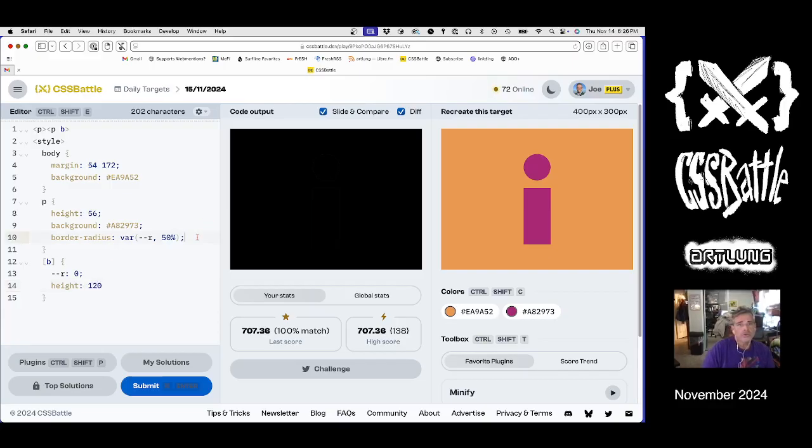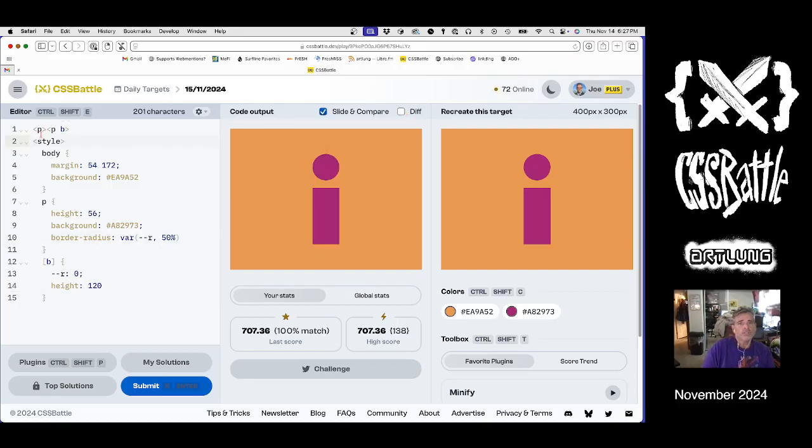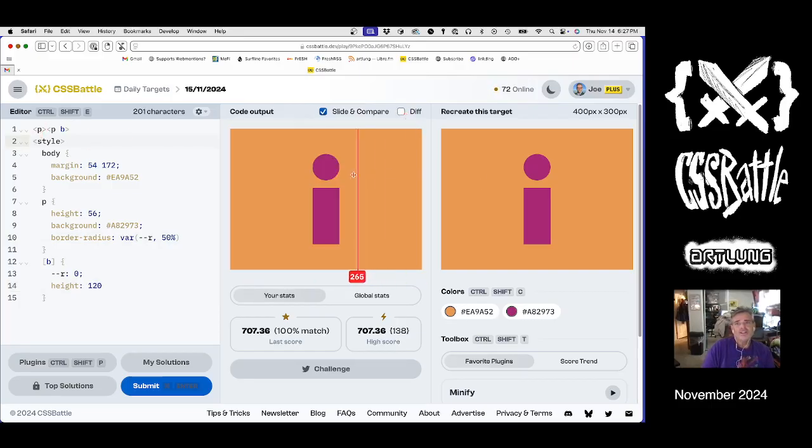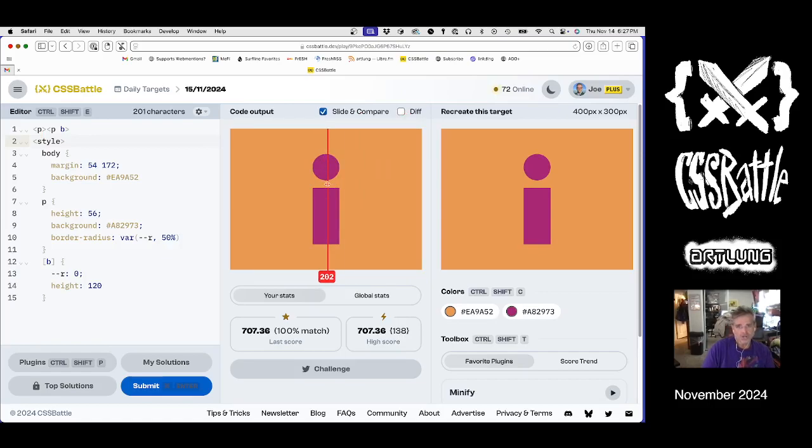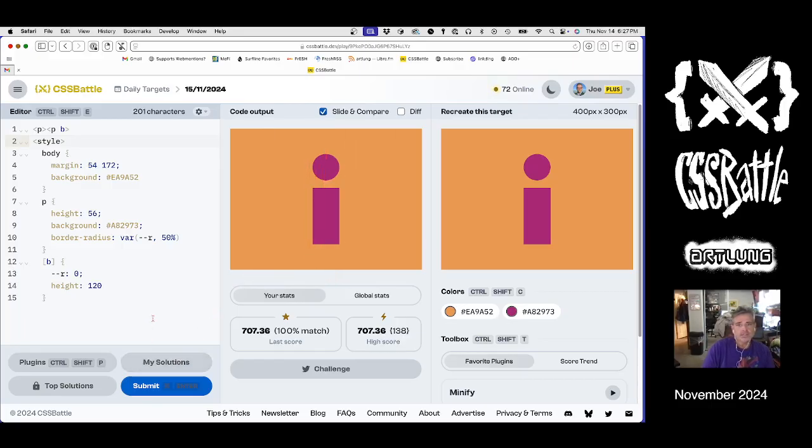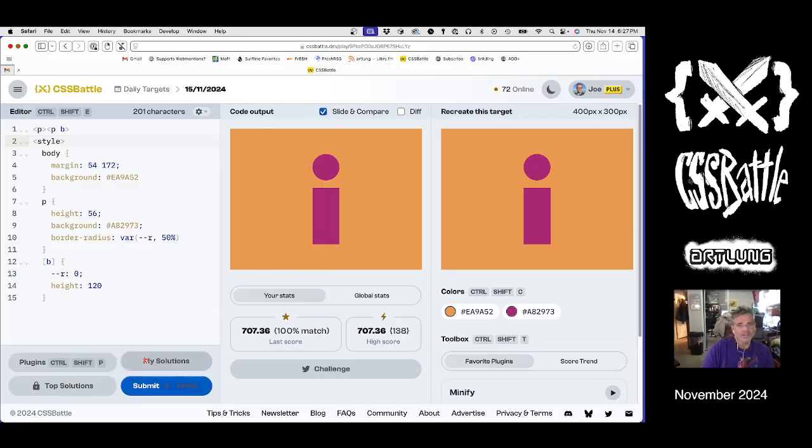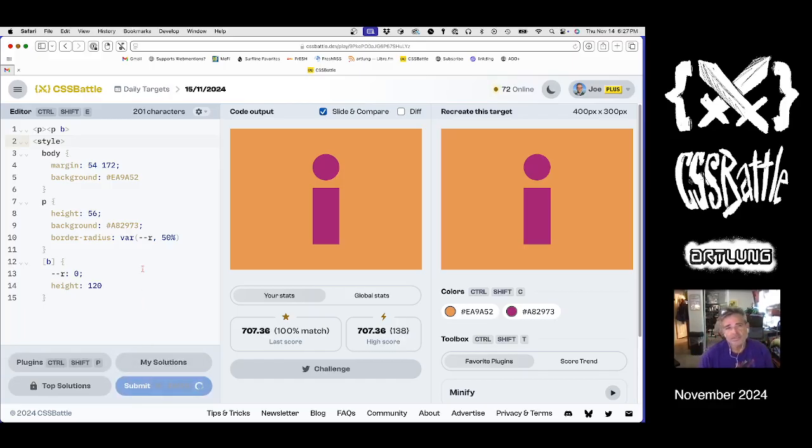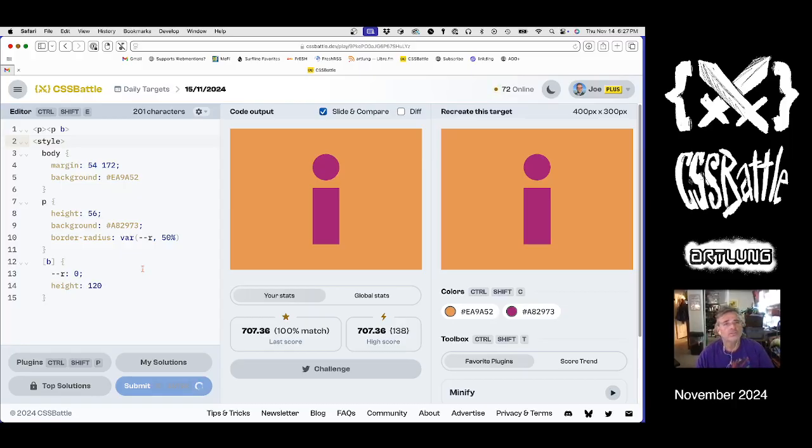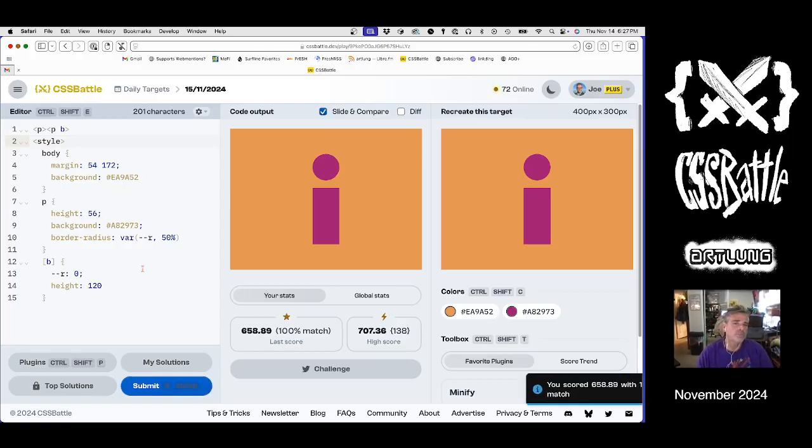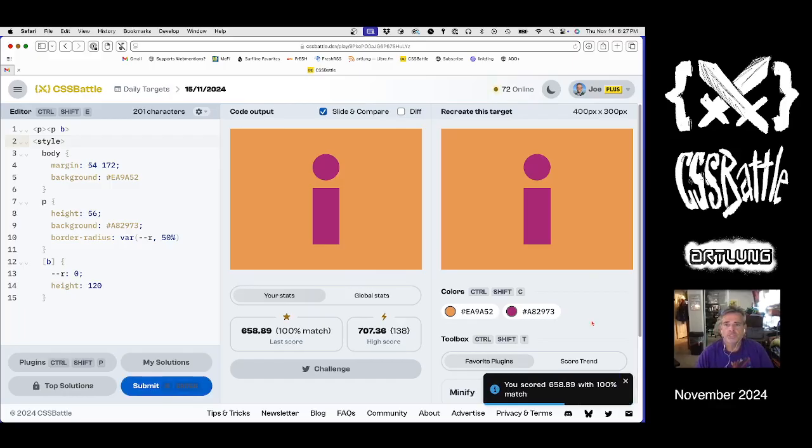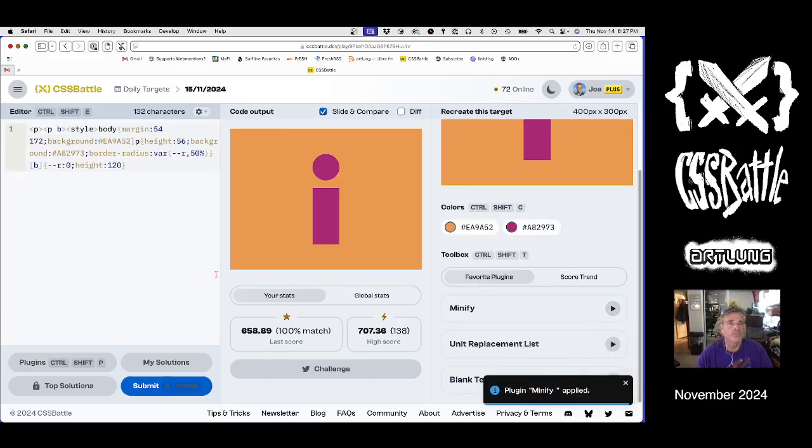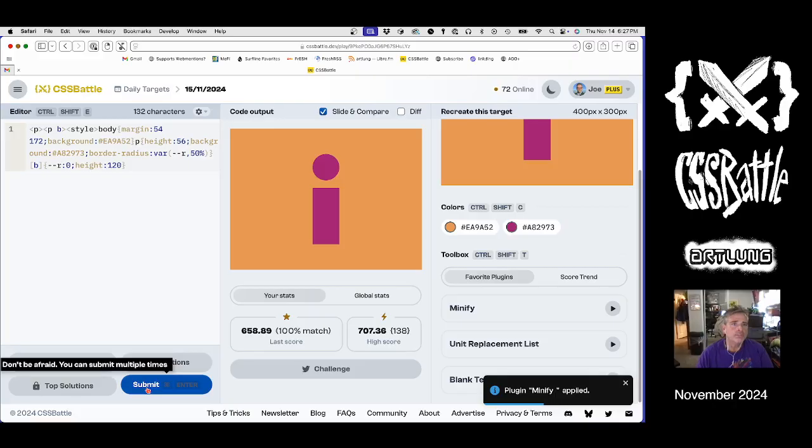We've got two elements and they happen to have the distance between these two elements just happens to be the default margin. So that's a little bit of pre-planning on the part of the designers of this puzzle. Let's submit it and see, is that a better score? Well it's not minified so it might not be. It's still a good score. Minify. How's that one look?